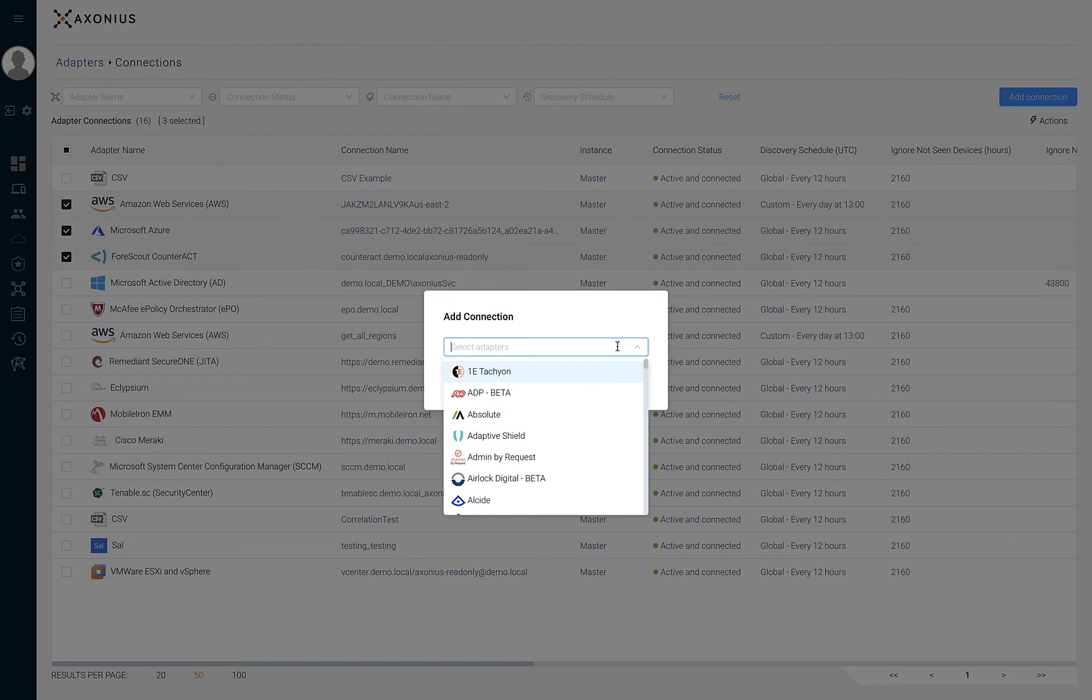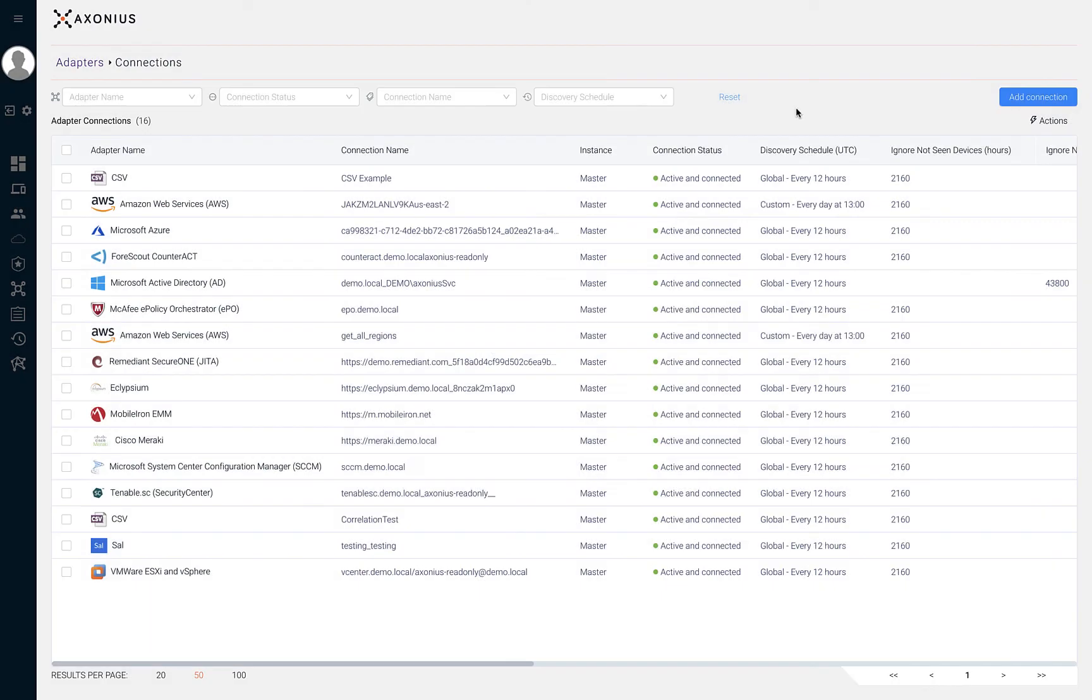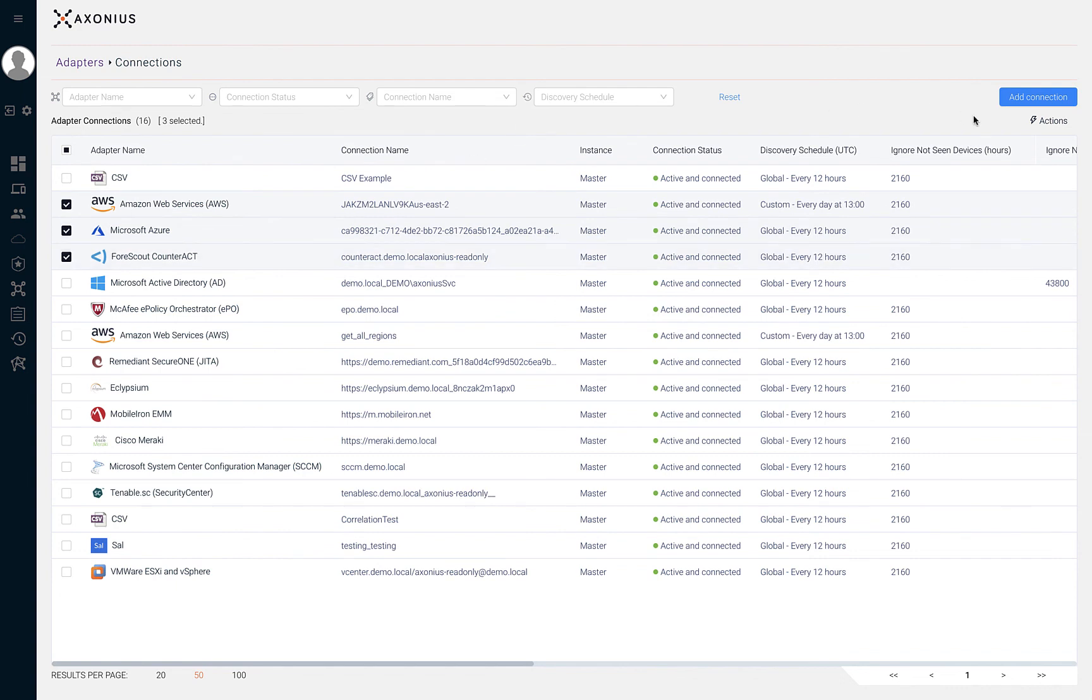Within this page, you can also select a single or multiple adapter connections and select actions to fetch asset information outside of the discovery schedule. Within the actions option, you also have the ability to delete a single or multiple adapter connections.